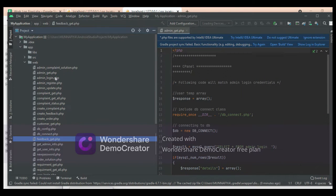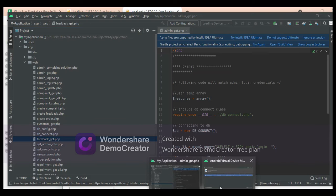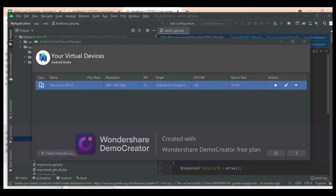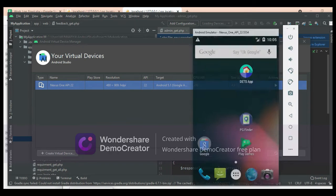Let's see how to start the Android emulator. Below the minimize button, you can see the AVD Manager icon. Click and open it. Click on the launch button. Now the emulator is loaded. This is how to start the Android app.